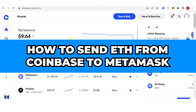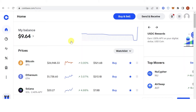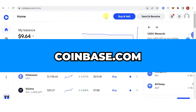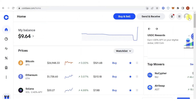In this quick video I will show you how to send Ethereum from Coinbase to MetaMask step by step. The first step is to go to coinbase.com, then log in. Once you have logged in, go to the left side and click My Assets.